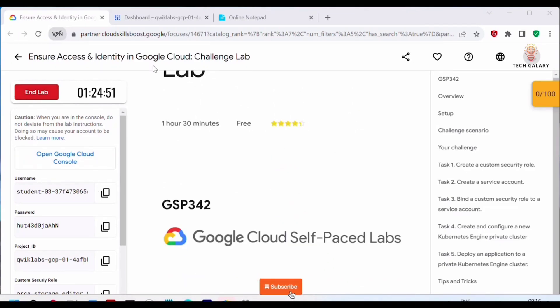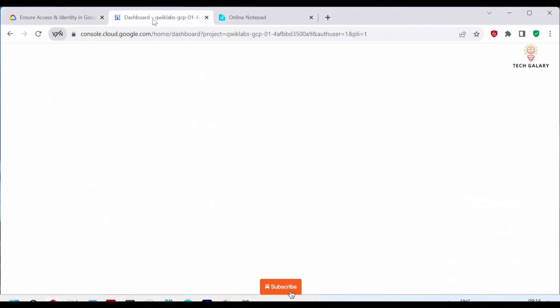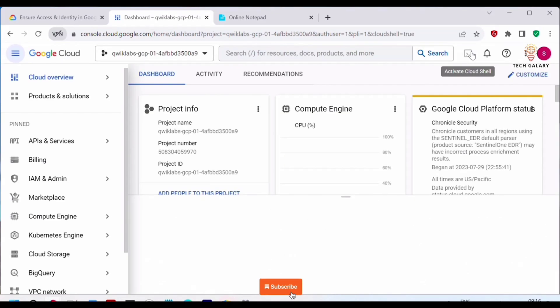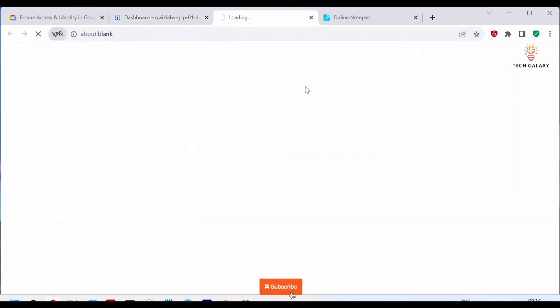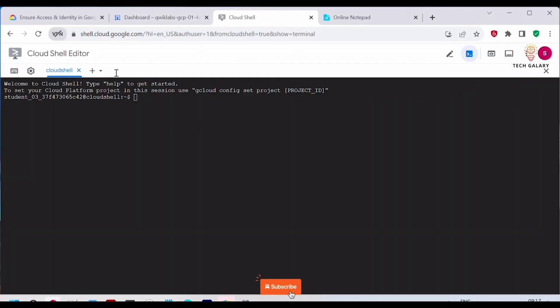I have already started this lab and opened the Google Cloud console. Click on 'Activate Cloud Shell' to activate it and open in a new window. Now the Cloud Shell is activated.